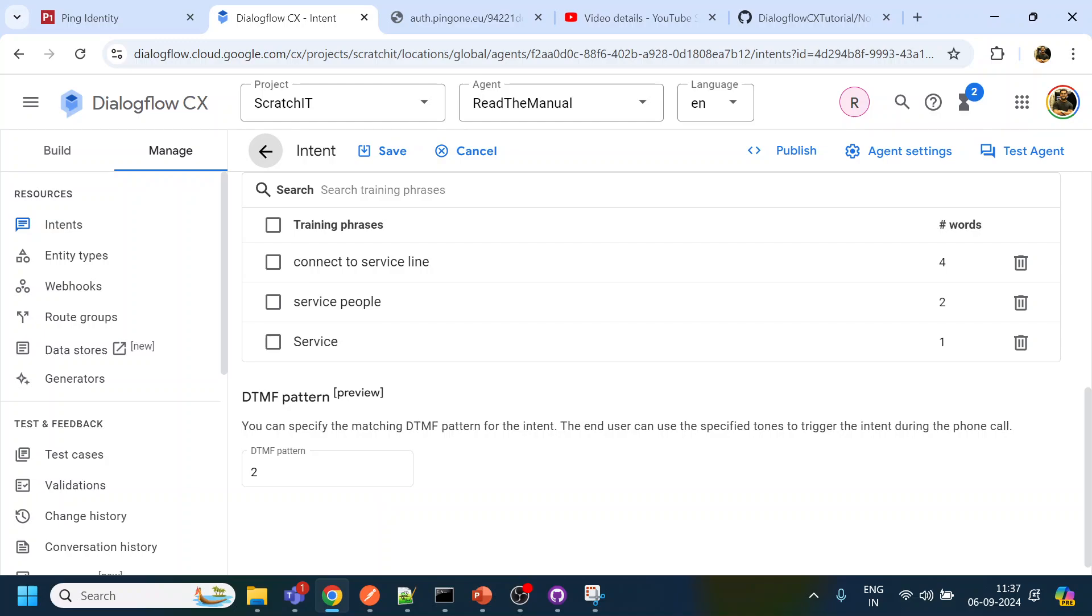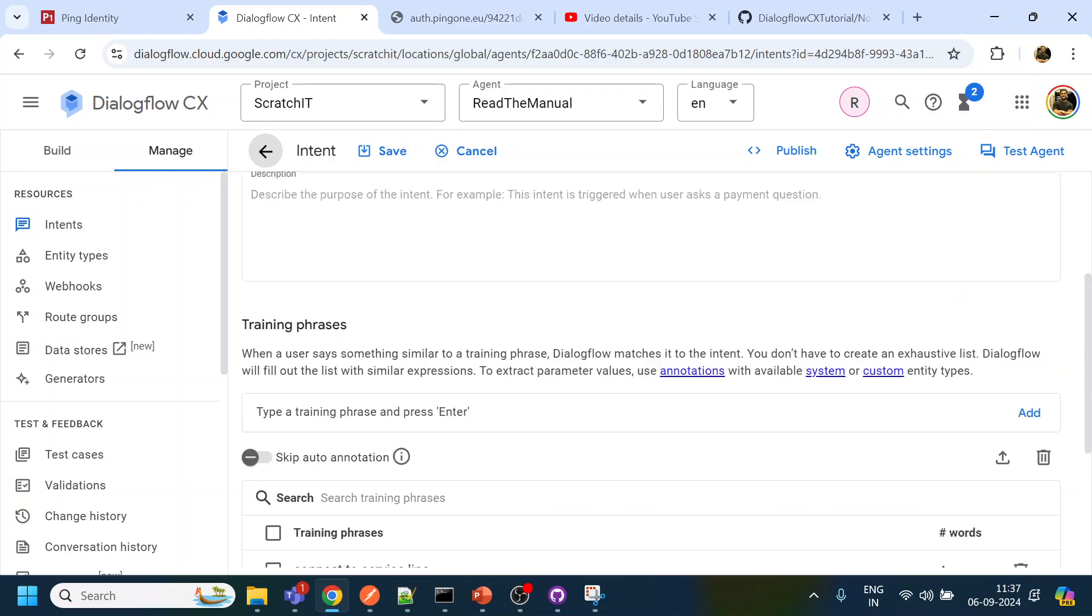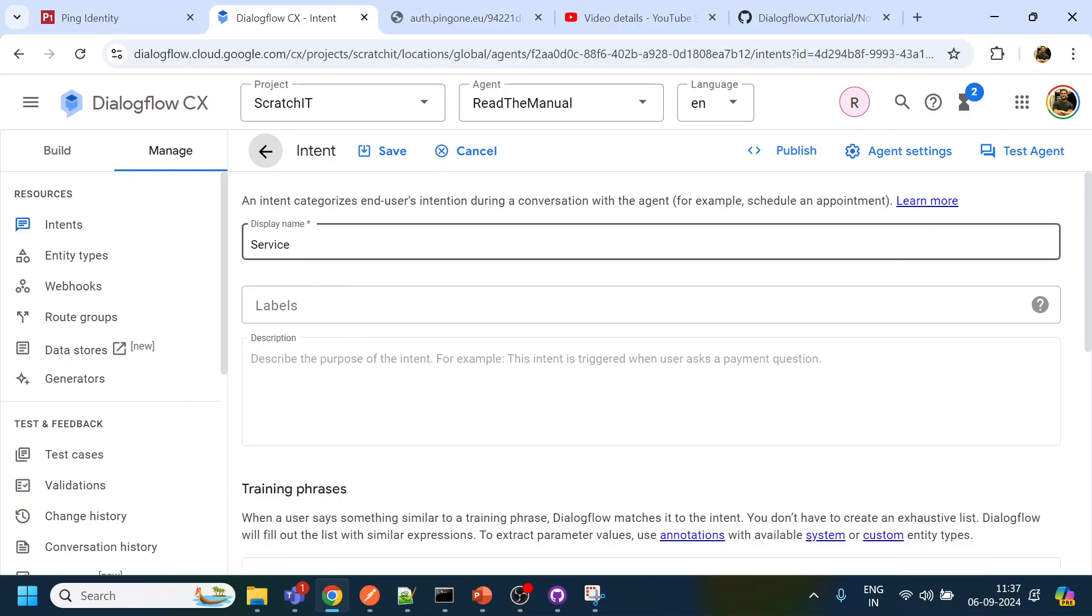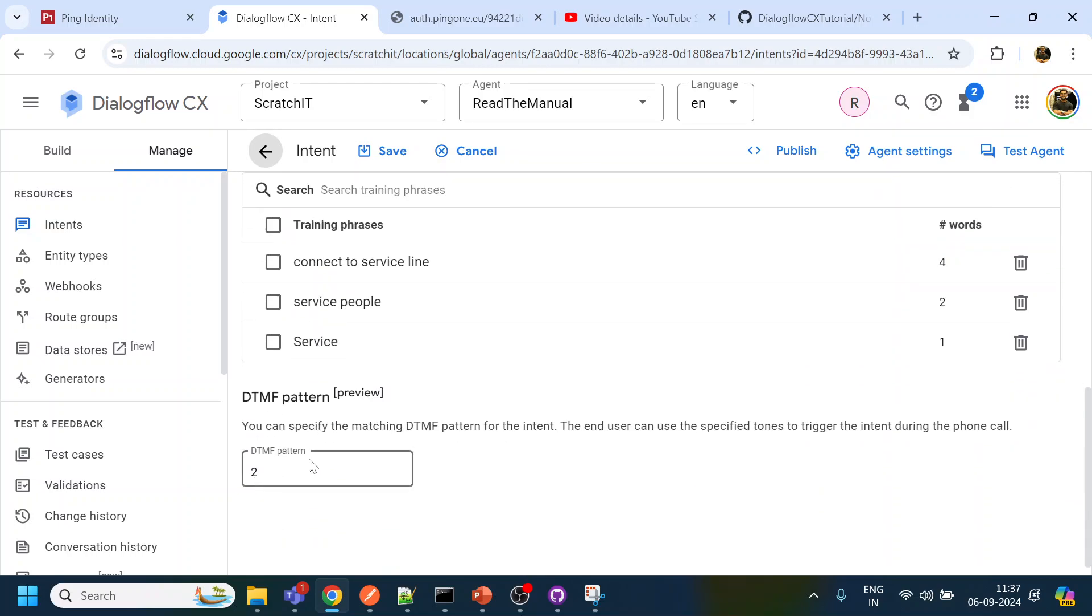But remember if you are using this intent in several places and if the position of DTMF changes, then you have to create multiple intents with the same training phrases and give a different name and then you can have a different DTMF pattern if that is a case of scenario or that is a requirement.